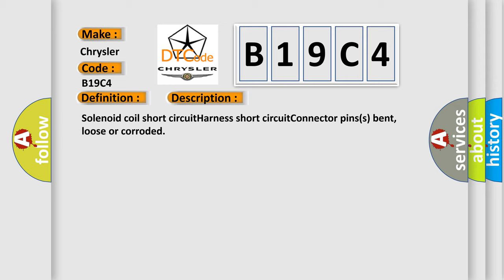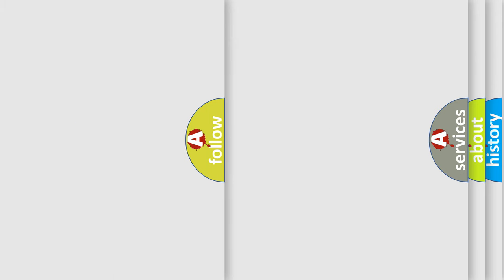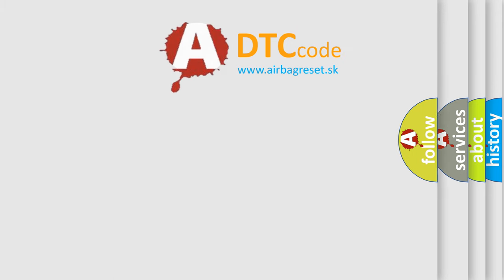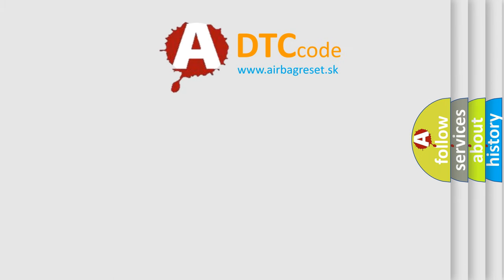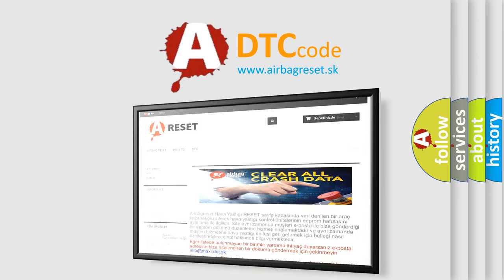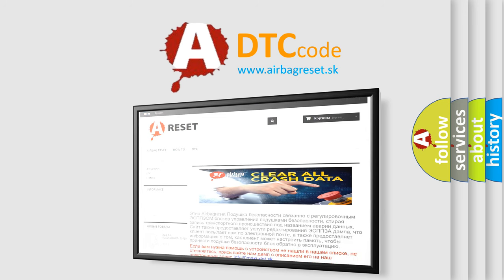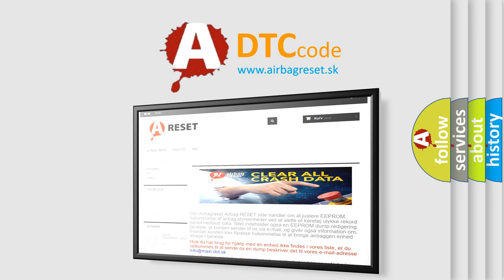The Airbag Reset website aims to provide information in 52 languages. Thank you for your attention and stay tuned for the next video.